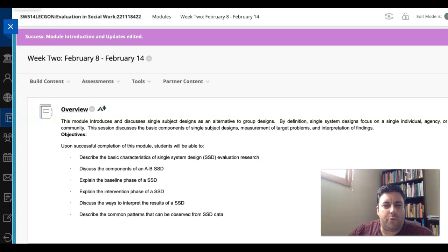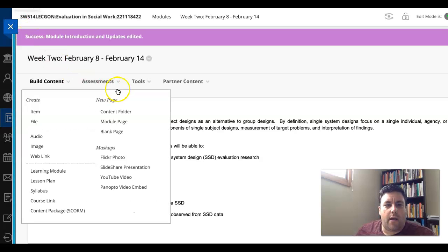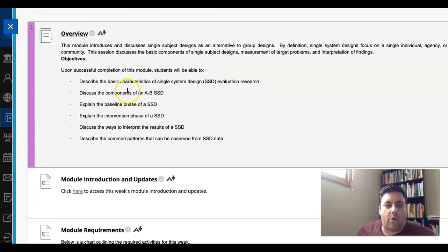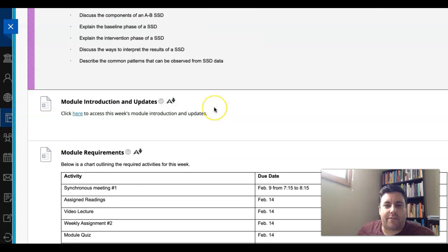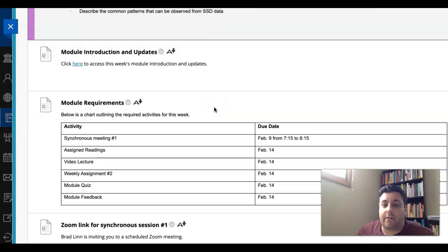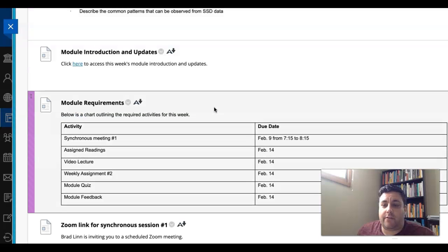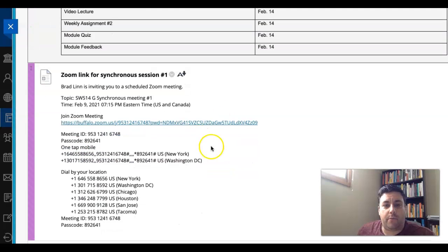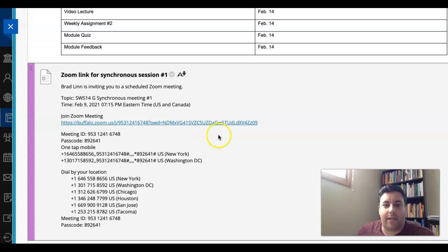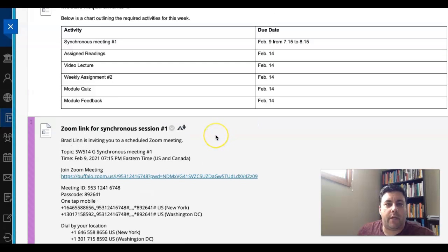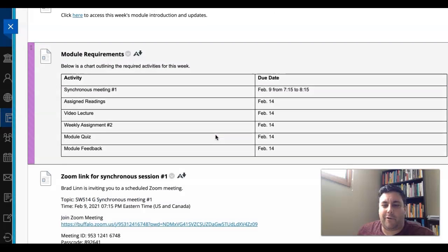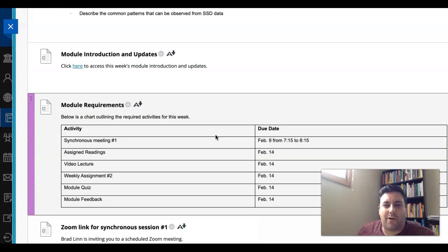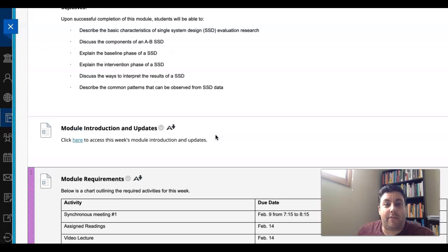Hi everyone, welcome to week two. Our first synchronous meeting is Tuesday night, 7:15 to 8:15, and the Zoom link is right here for you. Looking forward to seeing you all Tuesday evening.